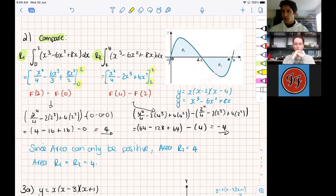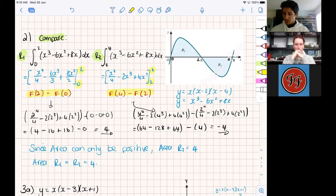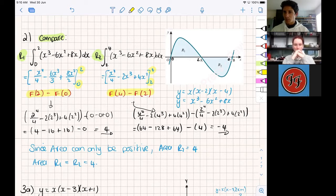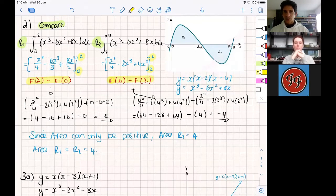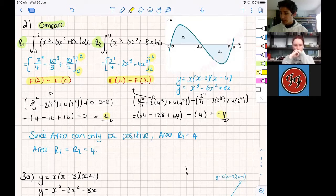I recommend that you write out the step that tells me you knew where to start and where to end — that you're taking the end and subtracting the start. If you swap them around you're going to get the incorrect answer. Show you're taking F at 2 take away F at 0; it will also help you put the right figures in so you don't mix the boundaries up. From there it's just arithmetic — lots of number crunching. Be diligent and super careful with how you plug things into your calculator. I would have got 4 for R1 and negative 4 for R2, and if you look at the graph you can visually see that.